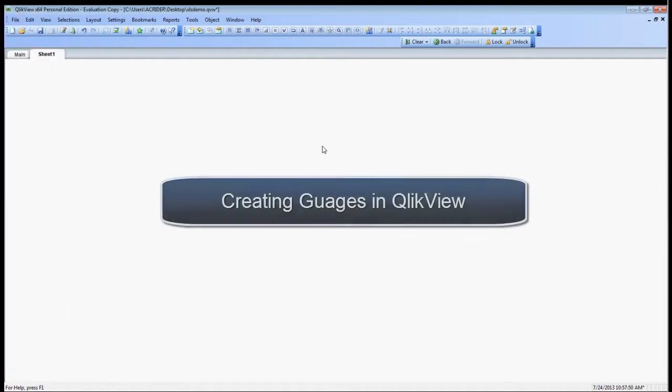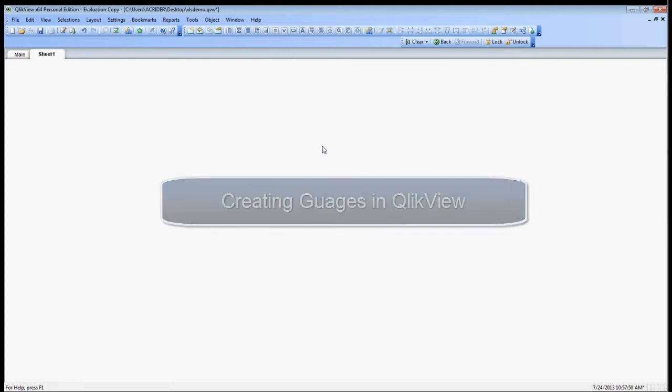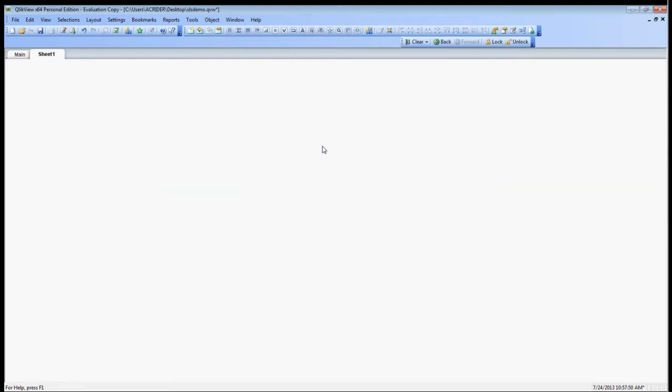Welcome to WCI's series of webinars for QlikView produced by QlikTech. Today what we're going to talk about is creating gauges and how they can be useful in creating a scorecard for your data.